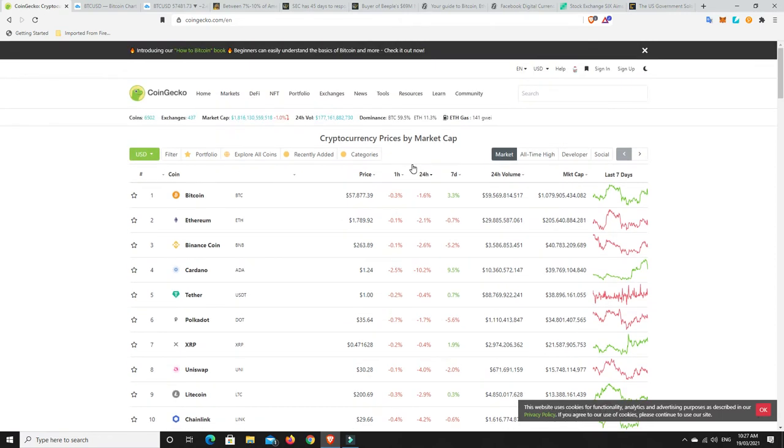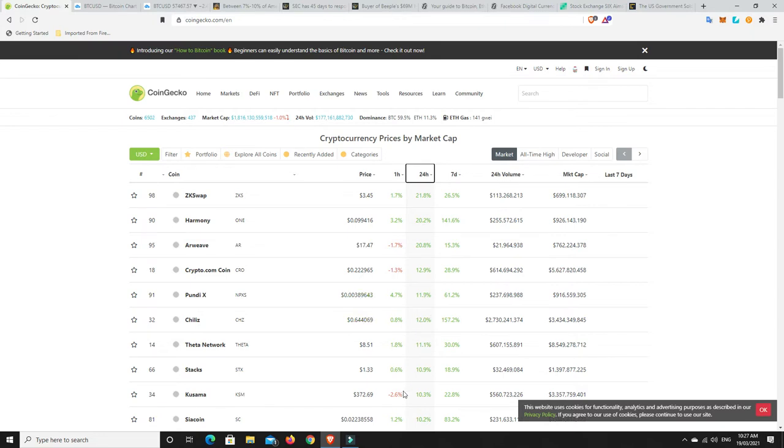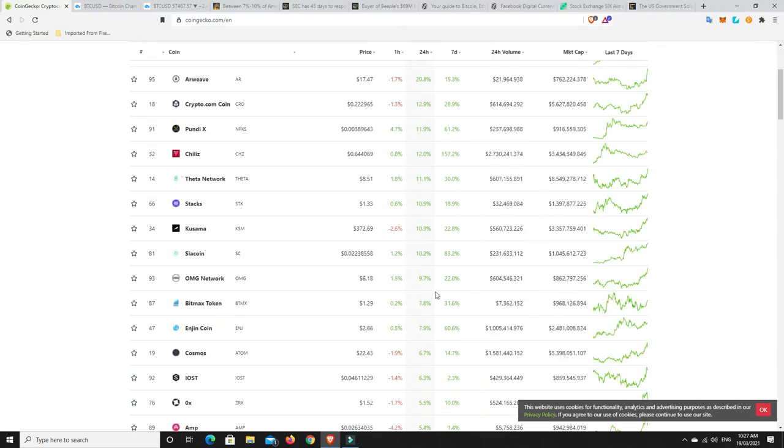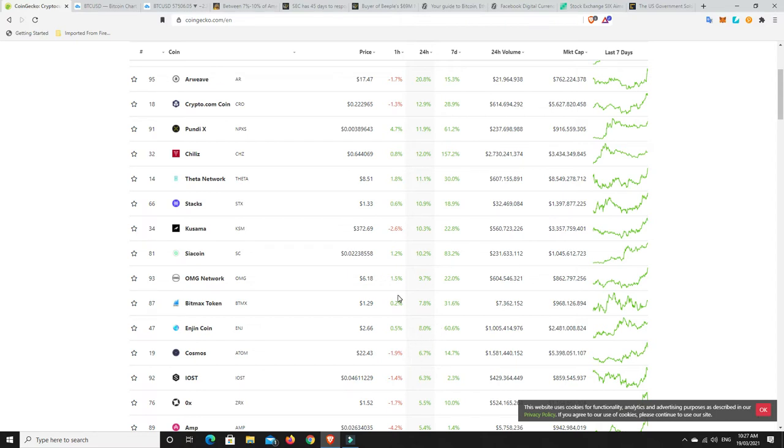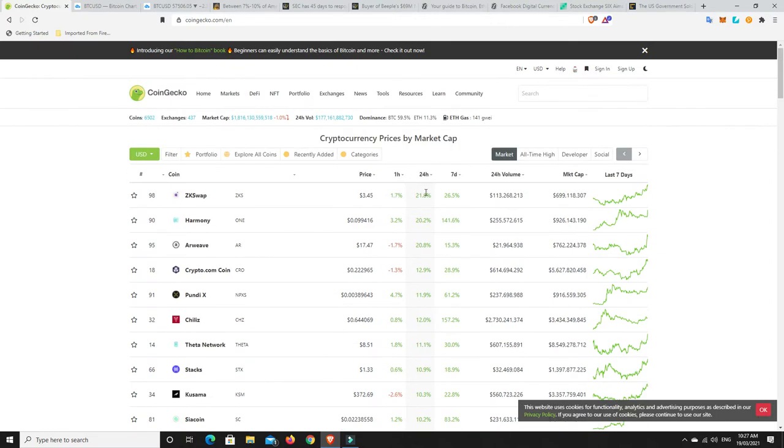Let's have a look. In the last 24 hours, has anything pumped? Look, there has been some things. So Harmony's still doing well. Arweave, ZK Swaps, PundiX, Chilis, Theta Network, Stax. And we were speaking about that yesterday. So look, there's definitely some good gains here. And I mean, nothing too crazy. But again, Enjin Coin still making some ground. Not at its old all-time high, which was set not that long ago, but still doing all right. So it's not the end of the world just yet.